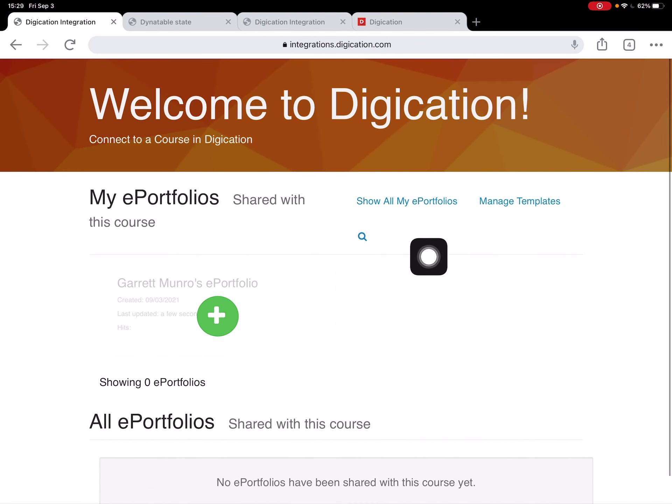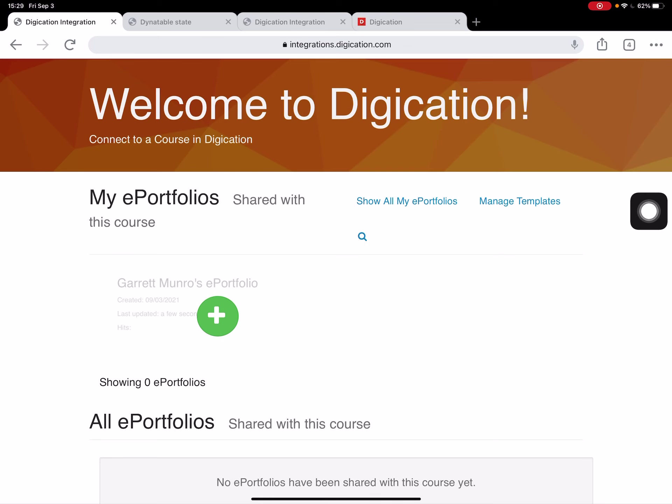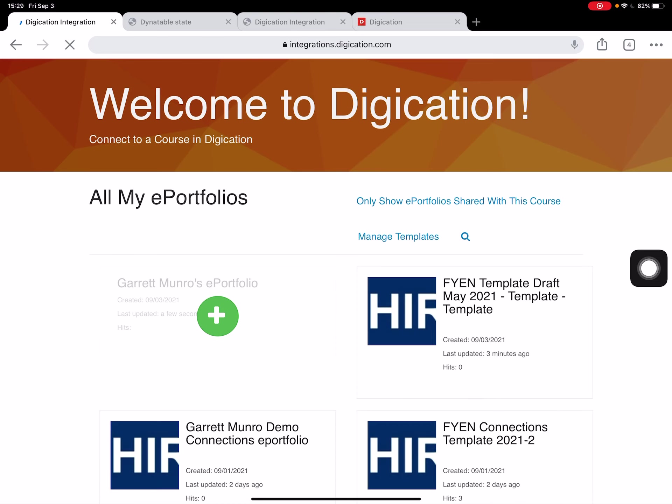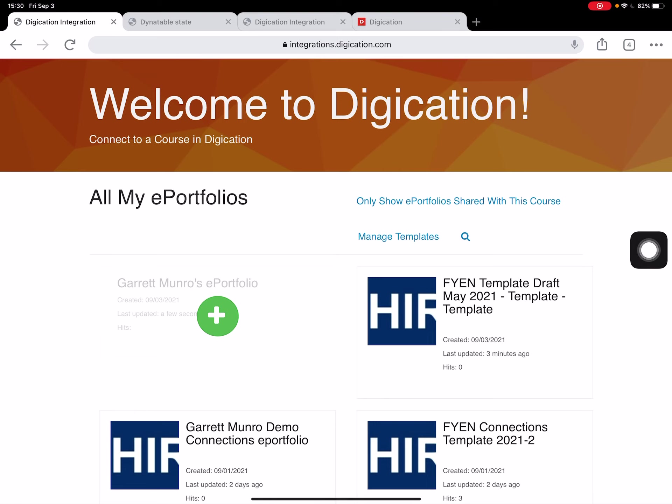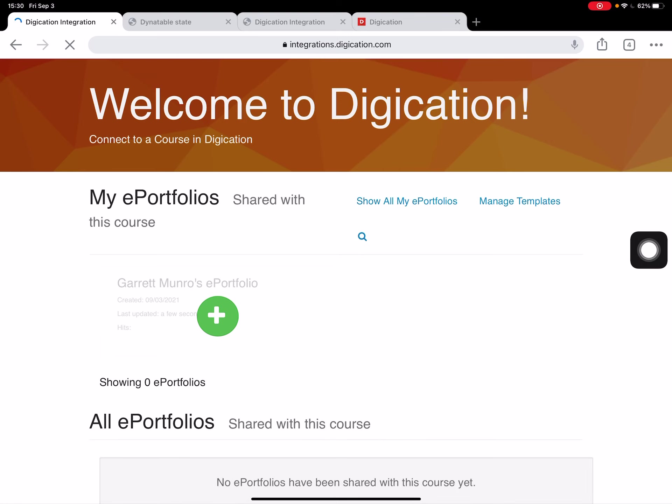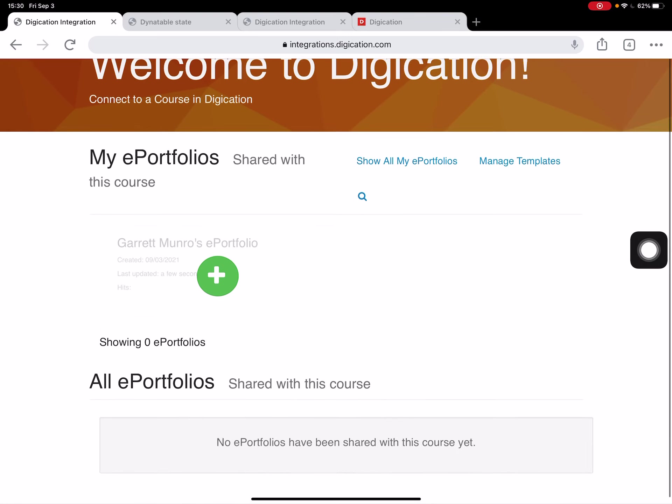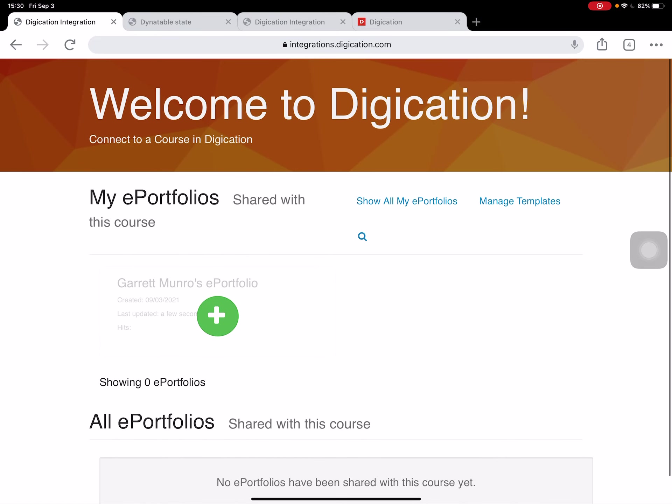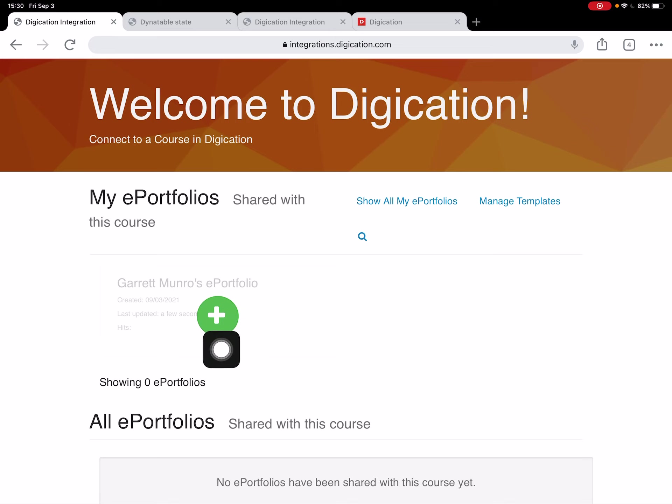If you've already created an ePortfolio, you can click this button here, Show All My ePortfolios, and that'll show all the ePortfolios you've created. It'll toggle back and forth between only show ePortfolios that are shared with this course. This is a new course, nothing's been shared here yet, so I'm going to go ahead and get started.